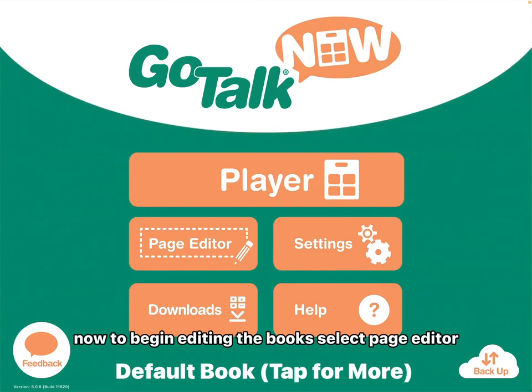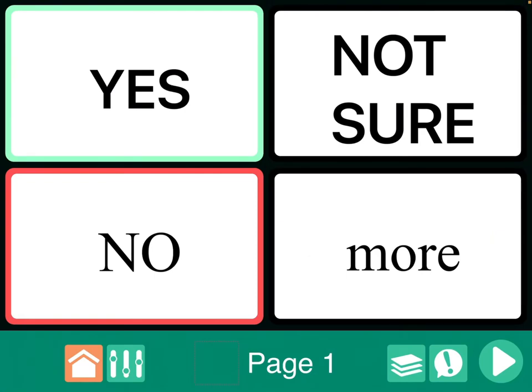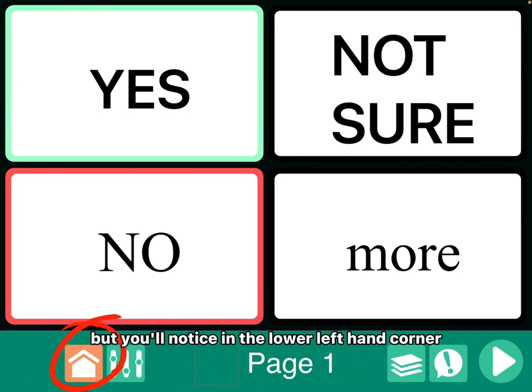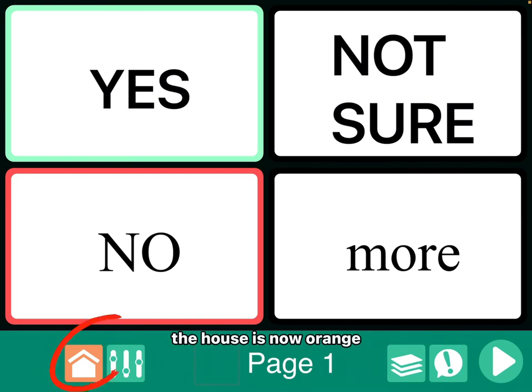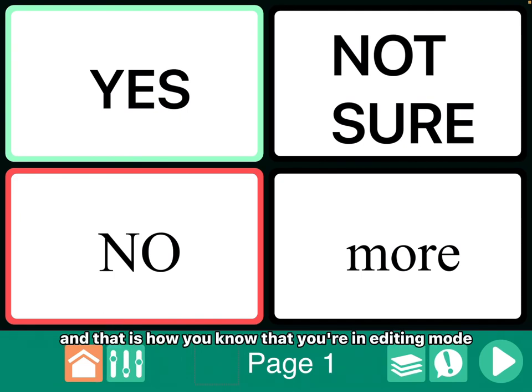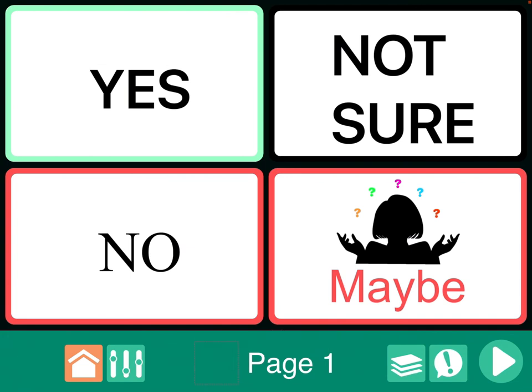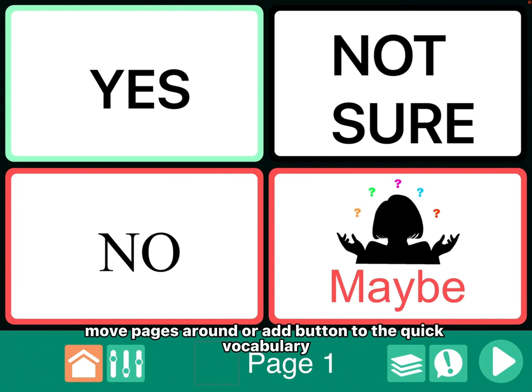Now to begin editing the books, select page editor. Now we've gone back to the same page, but you'll notice in the lower left-hand corner the house is now orange, and that is how you know that you're in editing mode. Now that we're in editing mode, we can do several things: we can add pages, edit buttons, move pages around, or add buttons to the quick vocabulary.